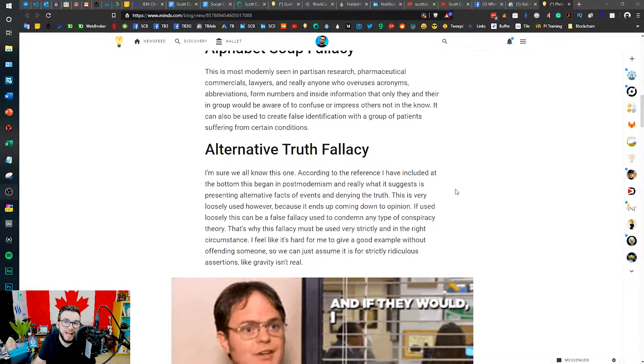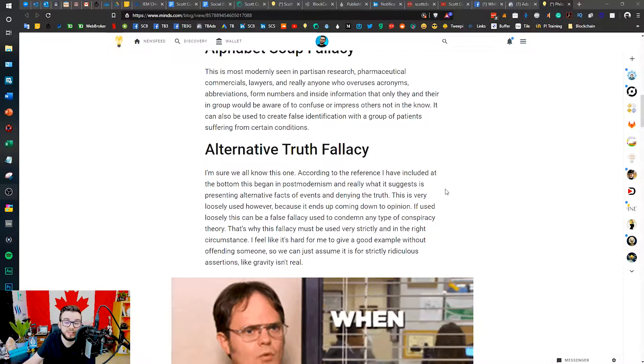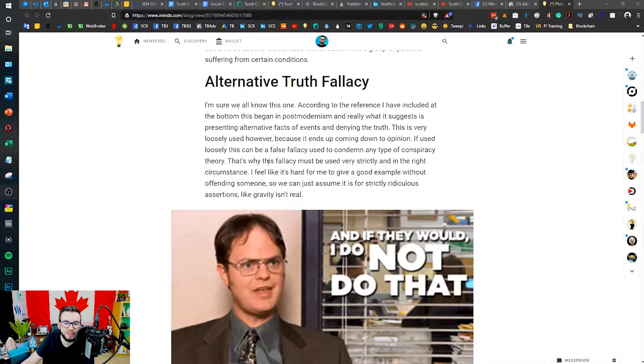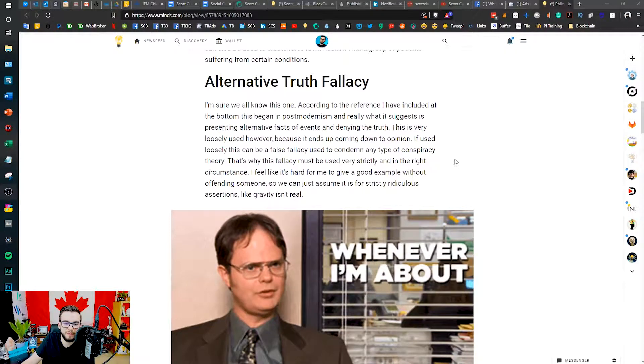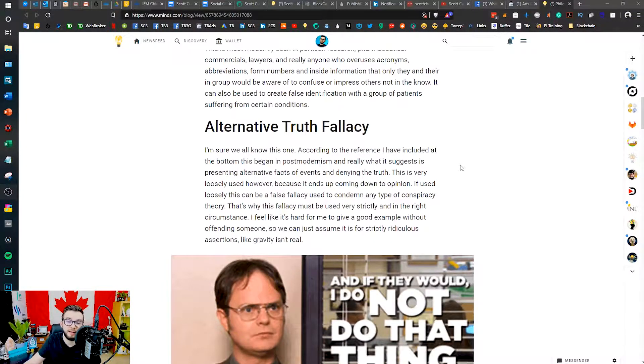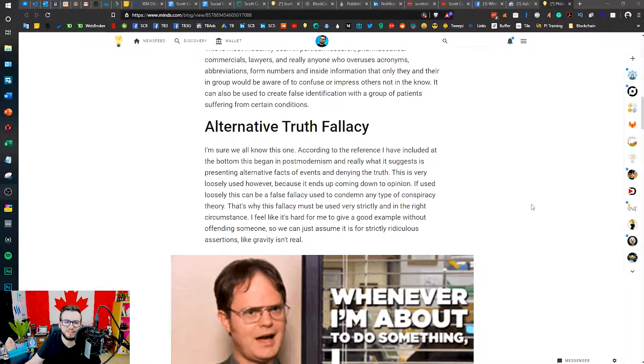Alternative truth fallacy — this one is pretty recent. It's essentially just presenting alternative facts and denying the truth. It's similar to conspiracy theory generally, but it's more so for denying conspiracy theories that might be true. It's usually used as a false fallacy to condemn conspiracy theories. The easiest example is something like saying 'gravity isn't real' — and thus your argument is wrong — when they're just presenting alternative facts.